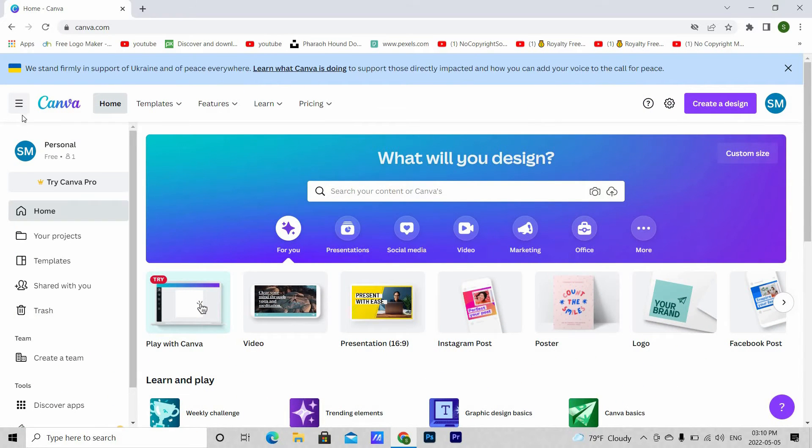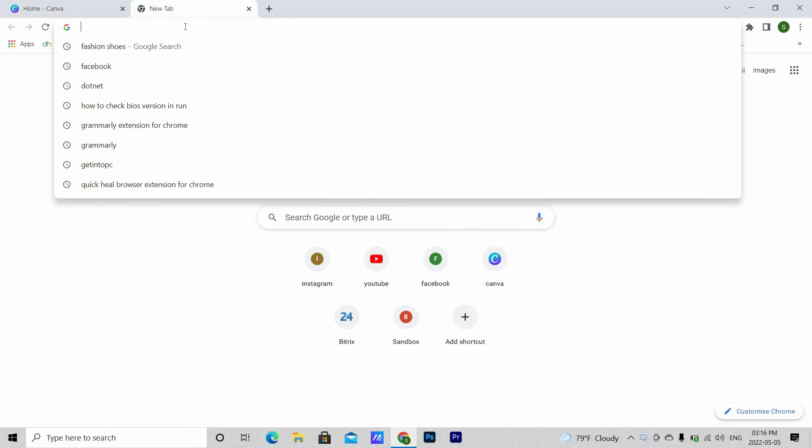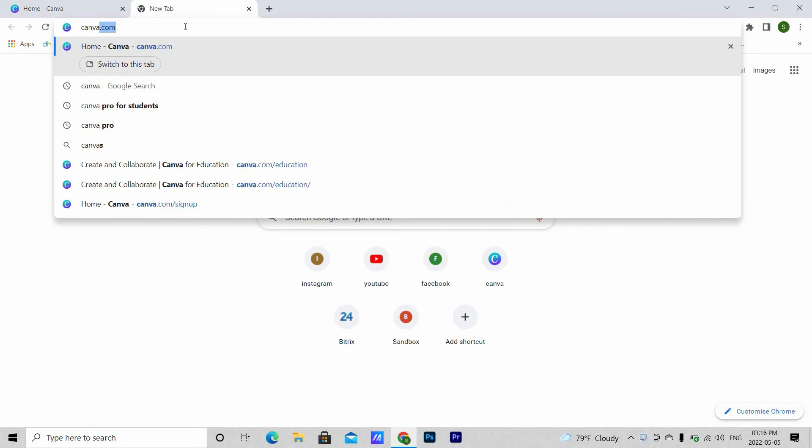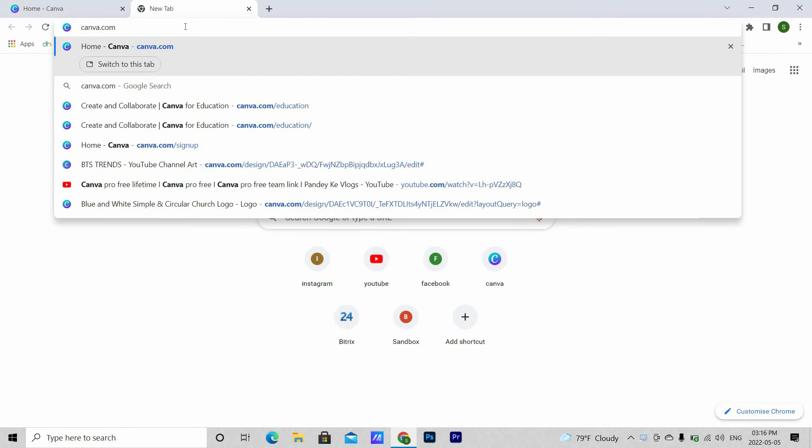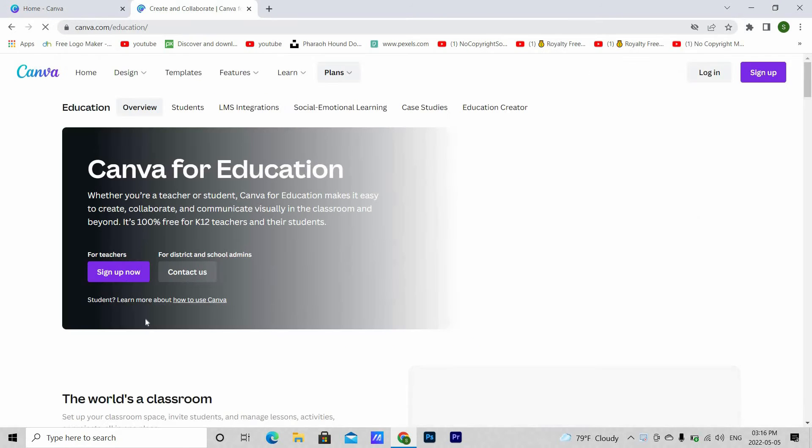You can see this is still a free account. It's not a pro account yet. Now again, go back to the same site, canva.com/education.